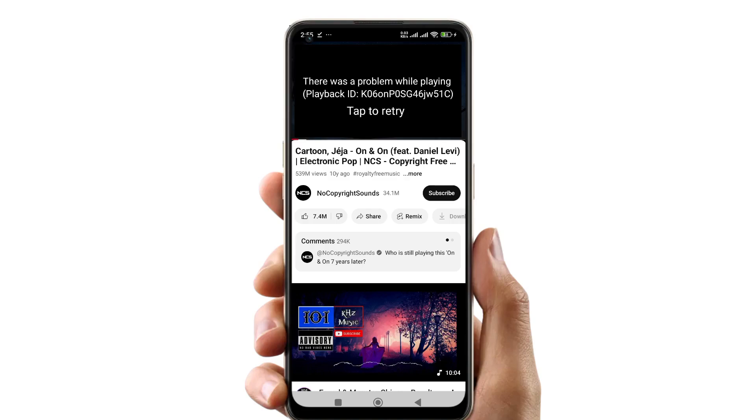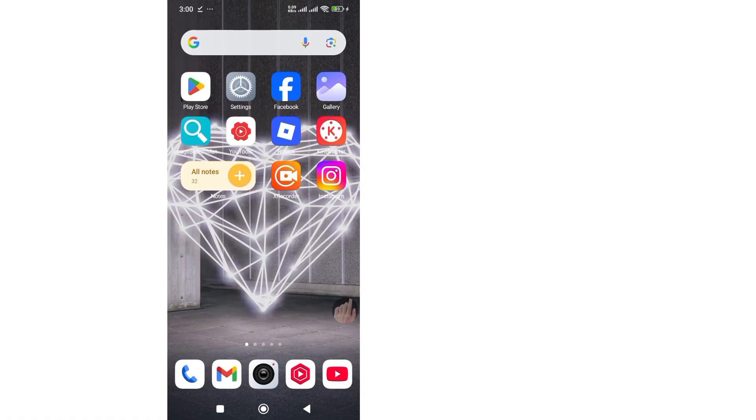Hey everyone, in today's video I will show how to fix YouTube playback error. Follow this quick and easy step.